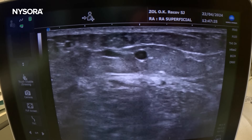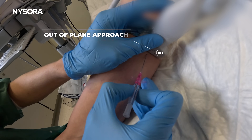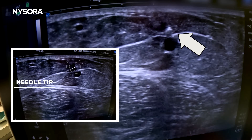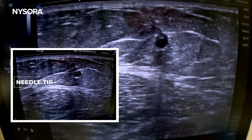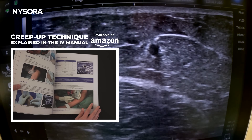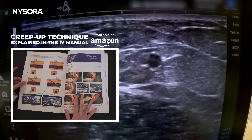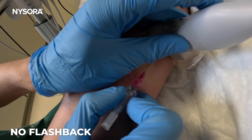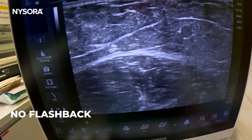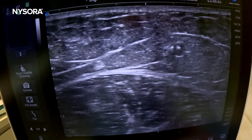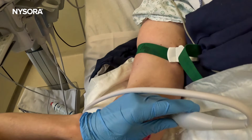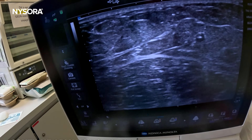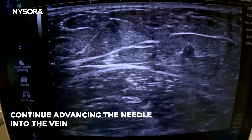That's a rather small-sized vessel, but that's all that we've got. The tip appears to be in the vein, so stay there — let's see if we have a flashback. Looks like we're now doing the clip-up technique, and now we clearly have a flashback. We continue tracking the needle-catheter inside the vein.